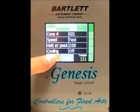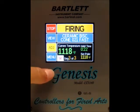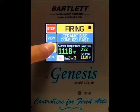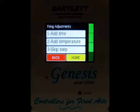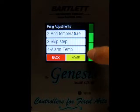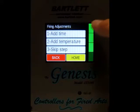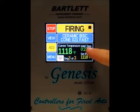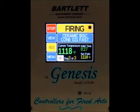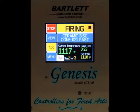Let's get back to the home screen. The next option is the adjustments button. If you press that, we can either add time, add temperature, skip step, or set the alarm temperature. If we add time, our hold time is added five minutes. This only affects the firing if you're in a hold — if you're in an up or down ramp, adding time won't make any difference.